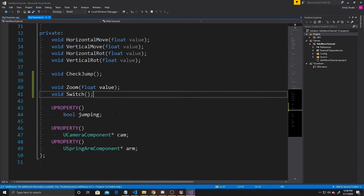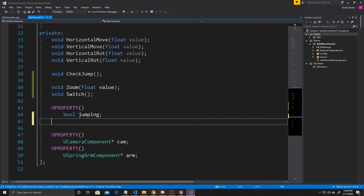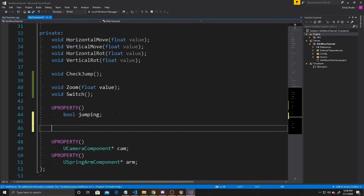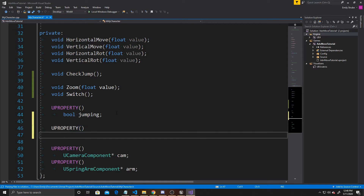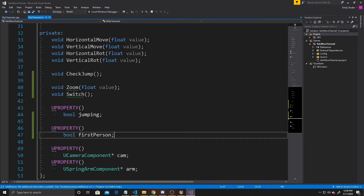Then we're going to need one property — a Boolean — and we're going to call it FirstPerson. This is going to be used to tell which perspective we're currently in. Now that we've done that, we can go over to our CPP.